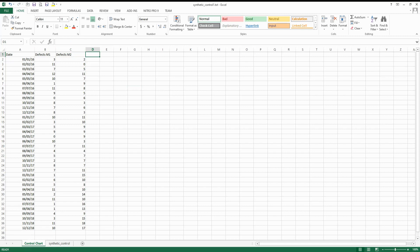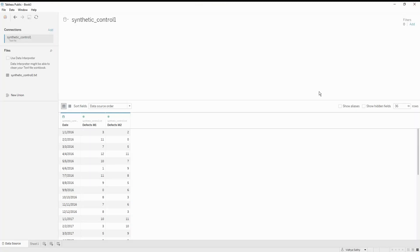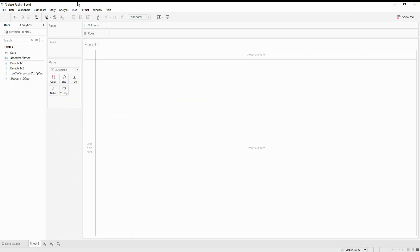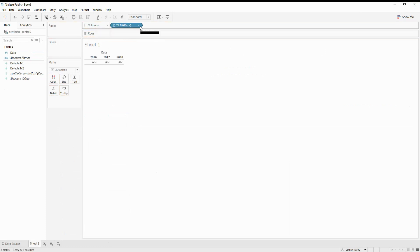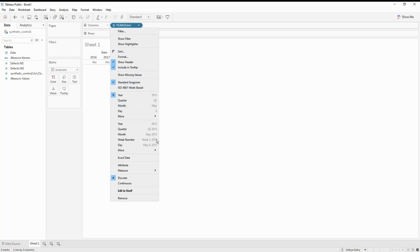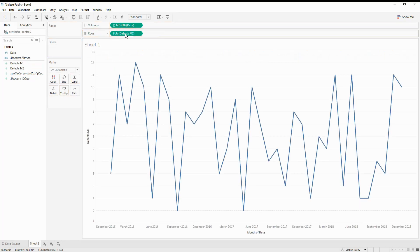I have opened Tableau and I'm going to import the data we just saw, which has the time and the defects from machine one and machine two. Let's go to the worksheet. We have the date here and we also have the defects. Let me move the date into my columns — I want continuous values, so I'm going to use the continuous month. Then I'm also going to pull the defects into my rows, which gives me the first base chart.